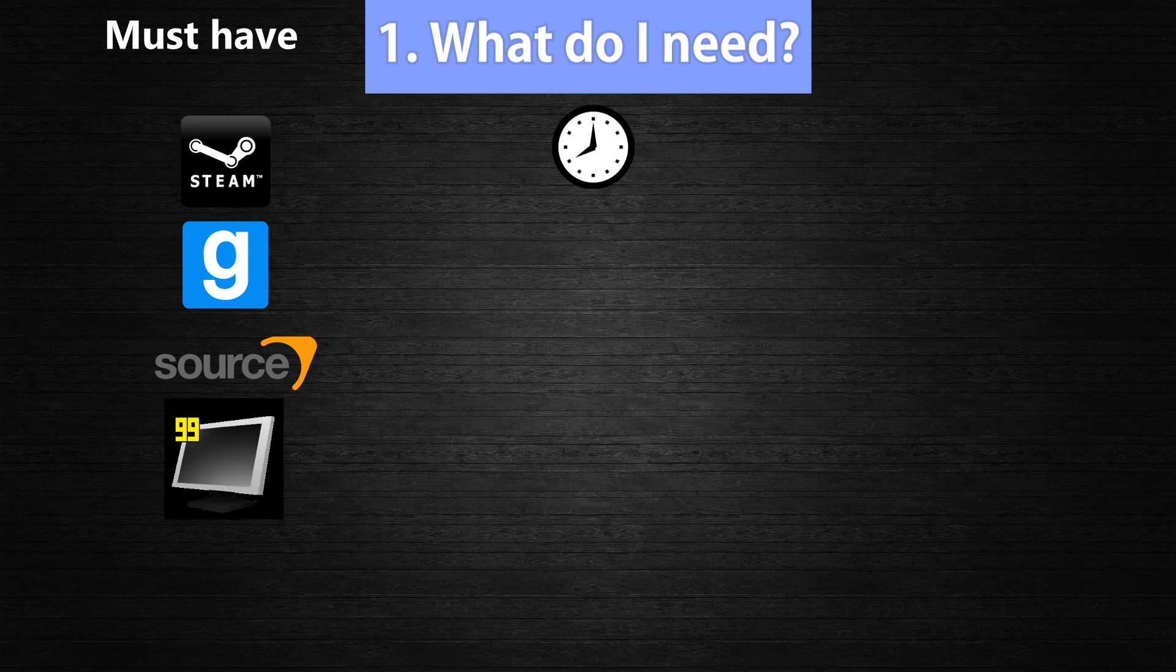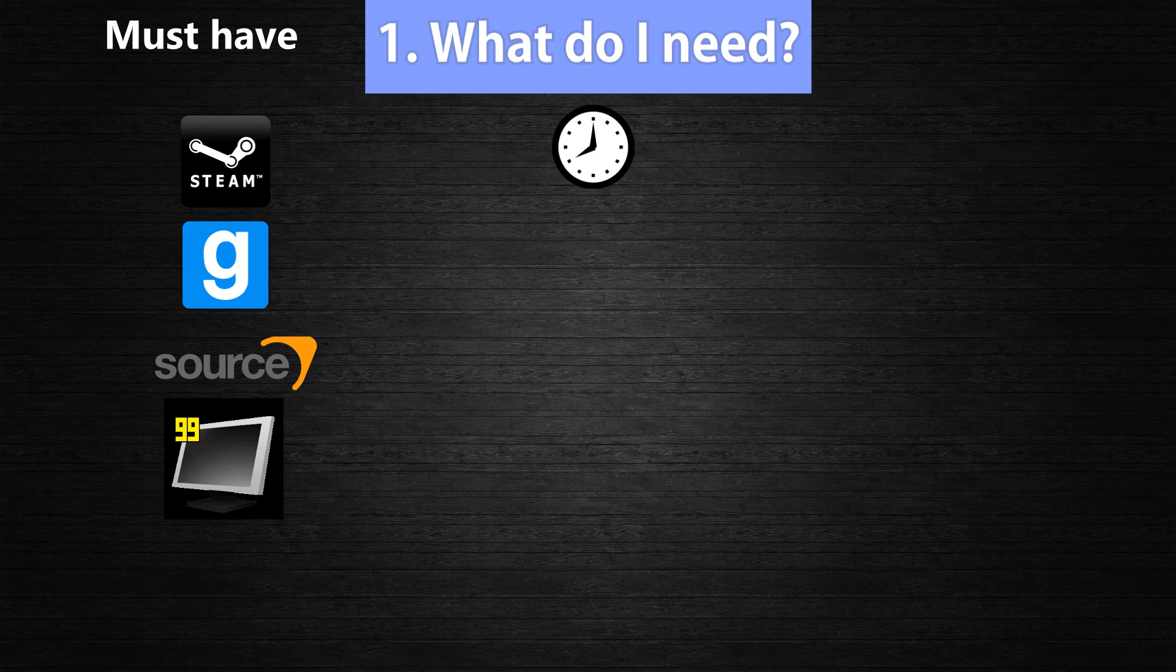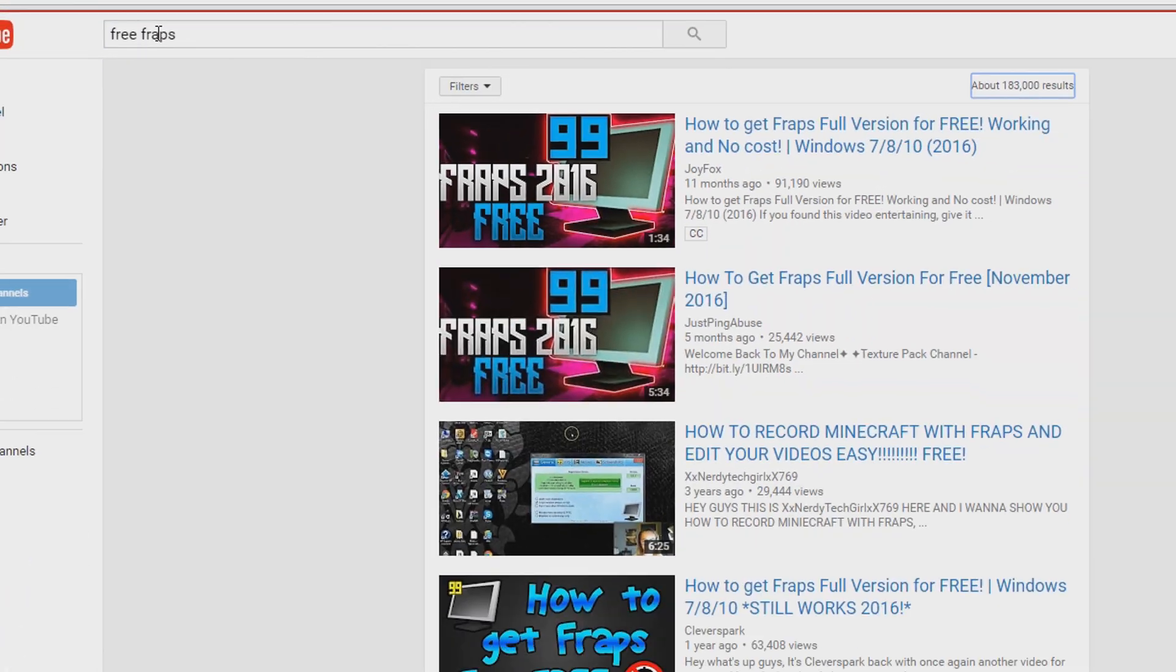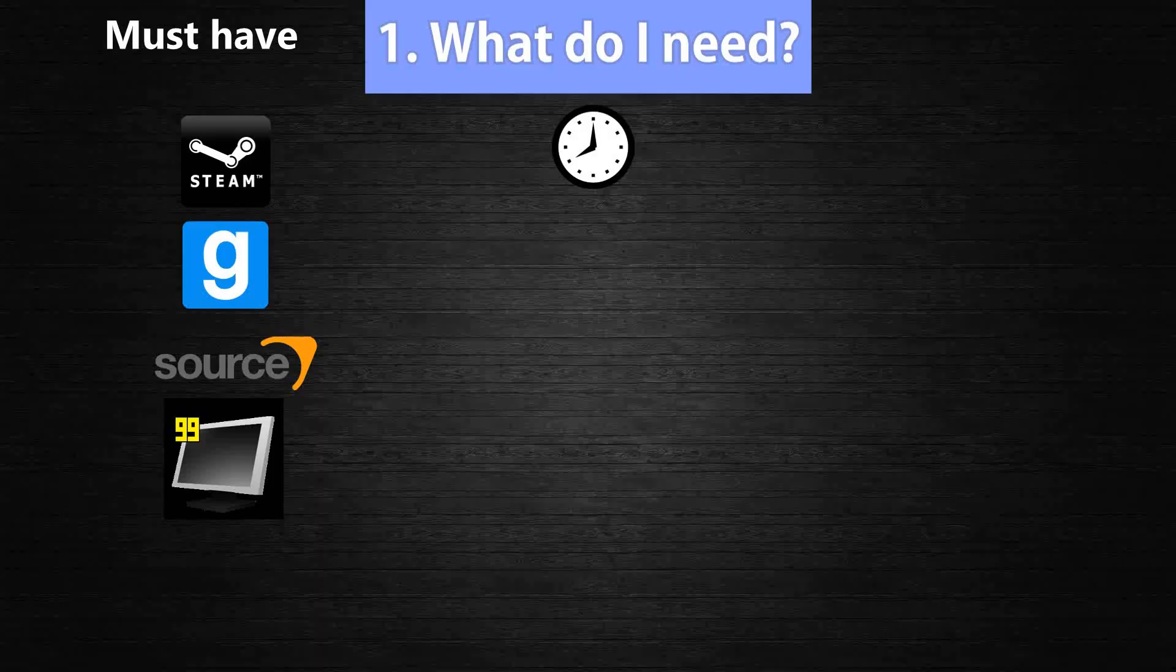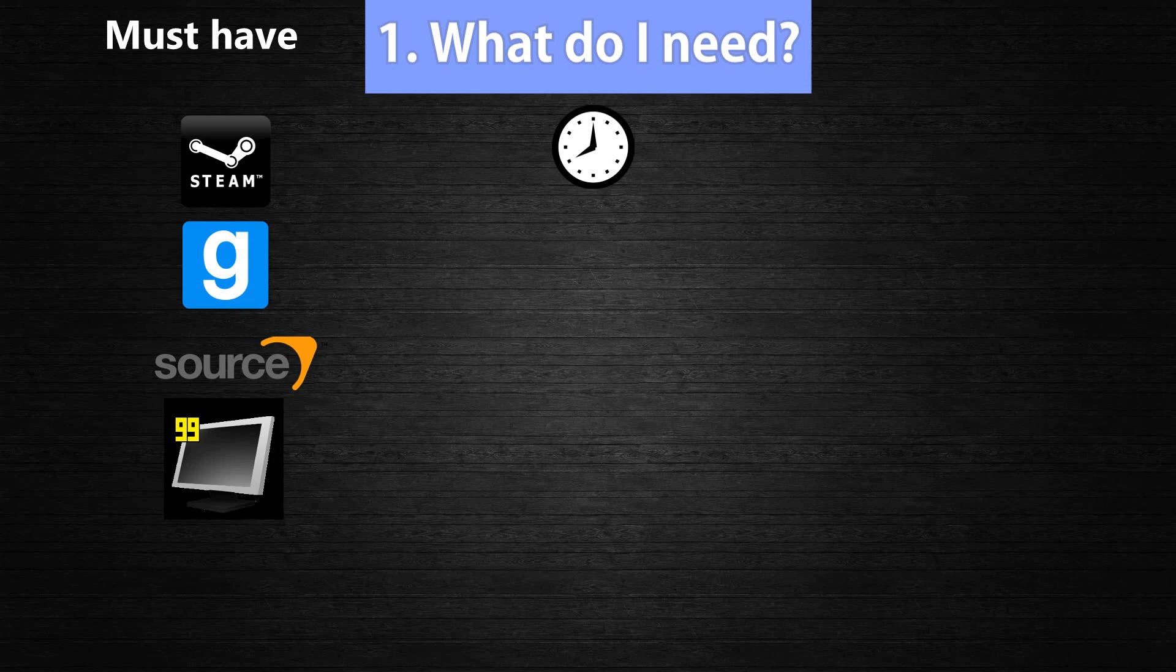A recording software. Now I use the full version of Fraps which costs a few bucks, but just like pretty much anything on the internet there are ways to get it for free. I will not show you how, but you will easily find some information here on YouTube. Just search for free Fraps or something like that. Also be careful not to click on any suspicious links or download buttons because you don't want to catch malware or something.